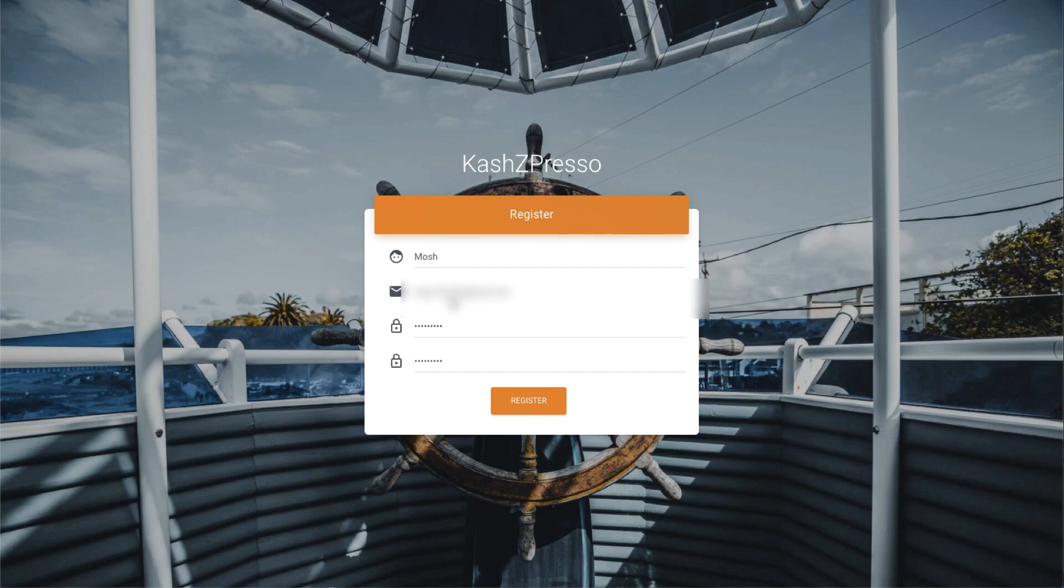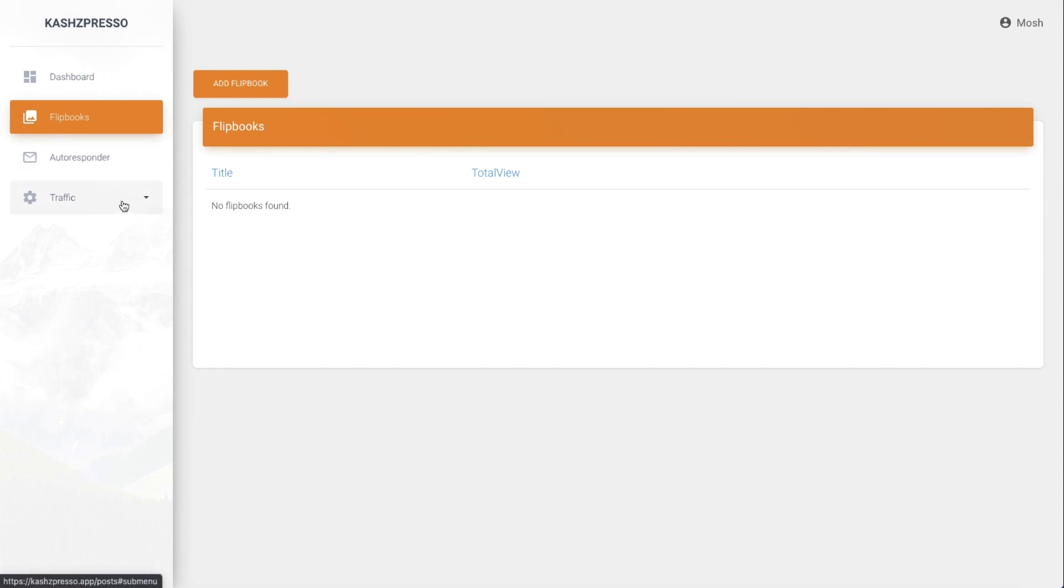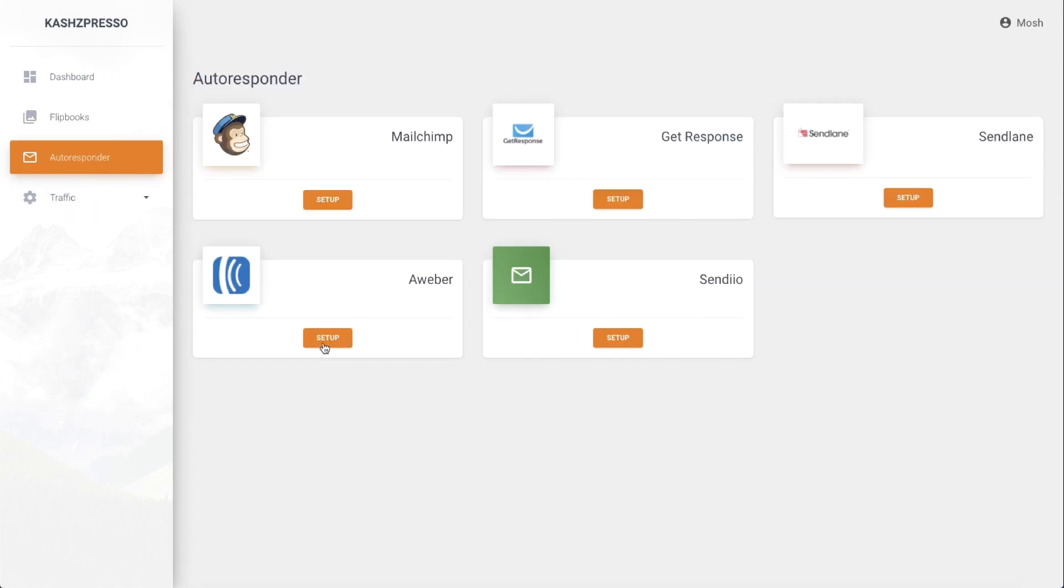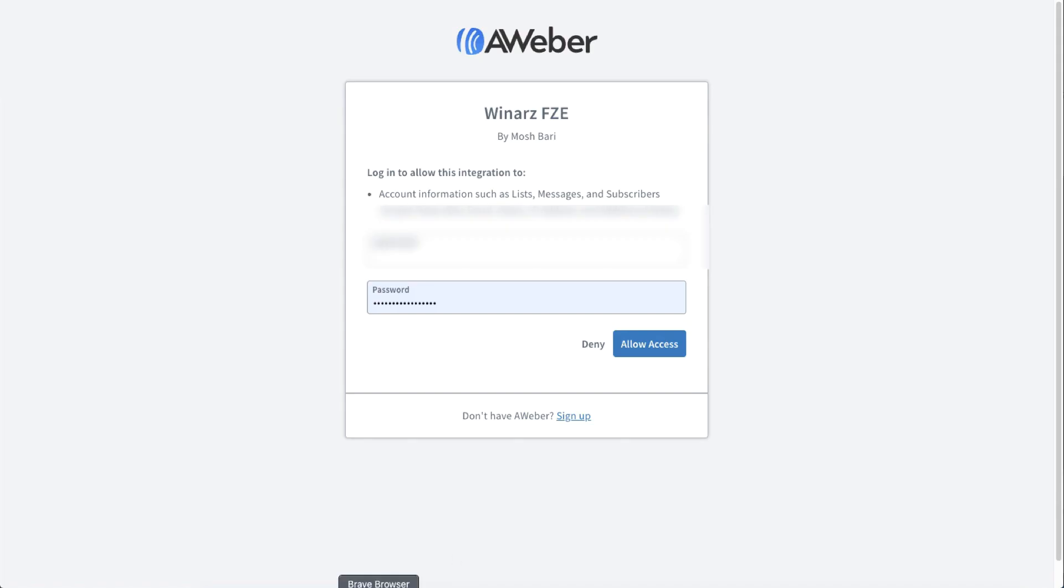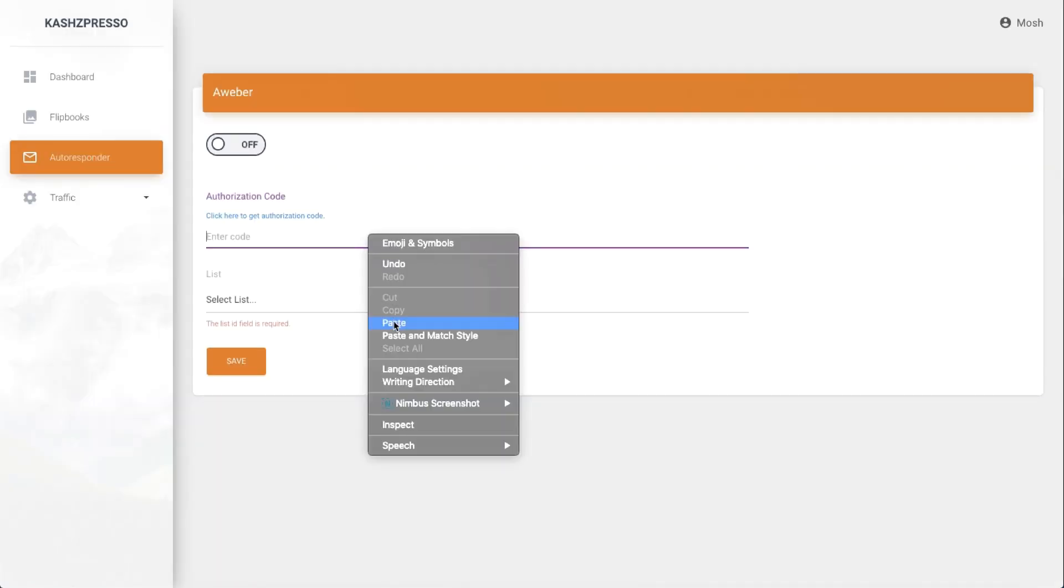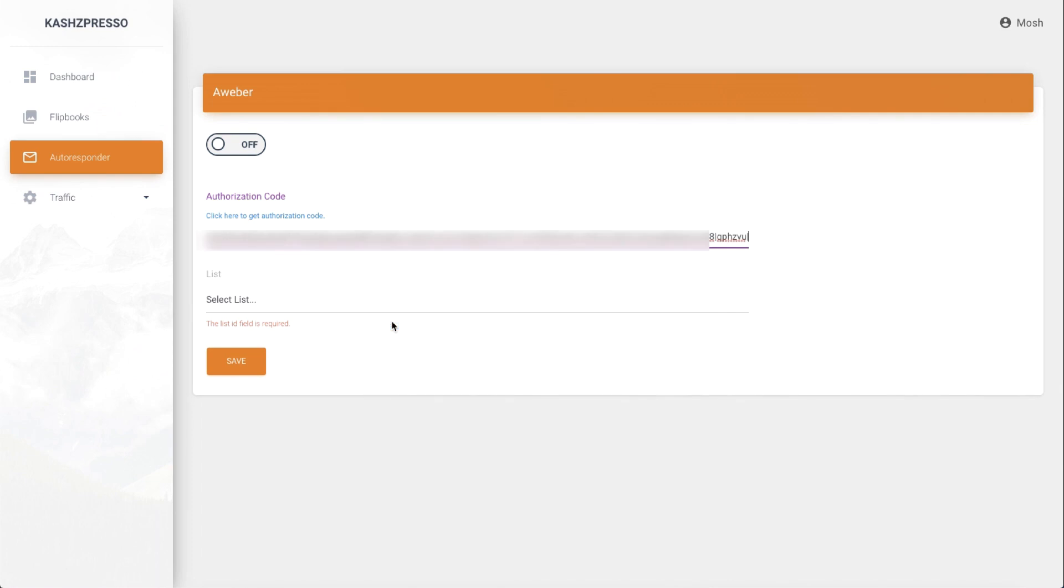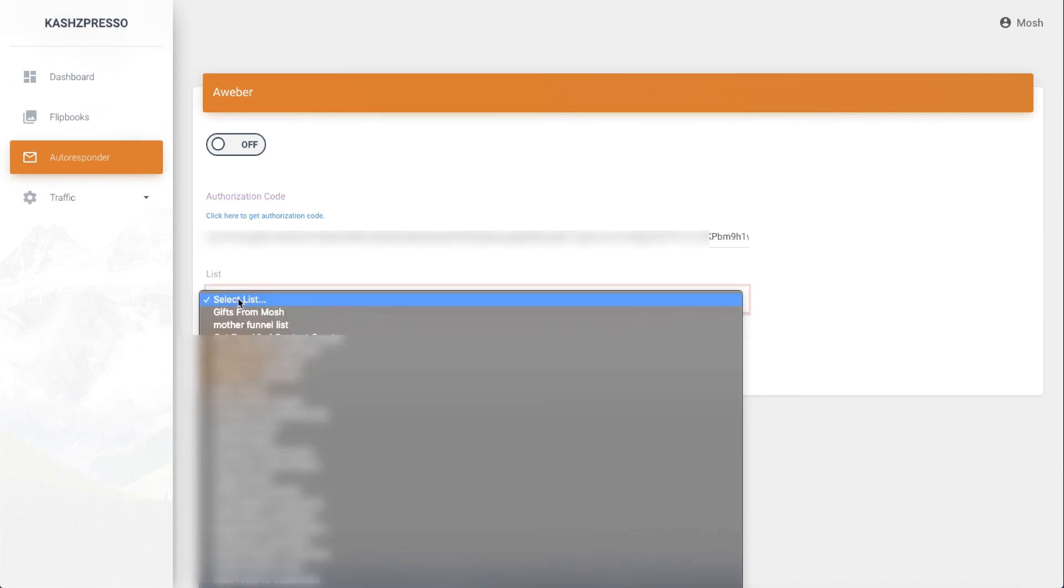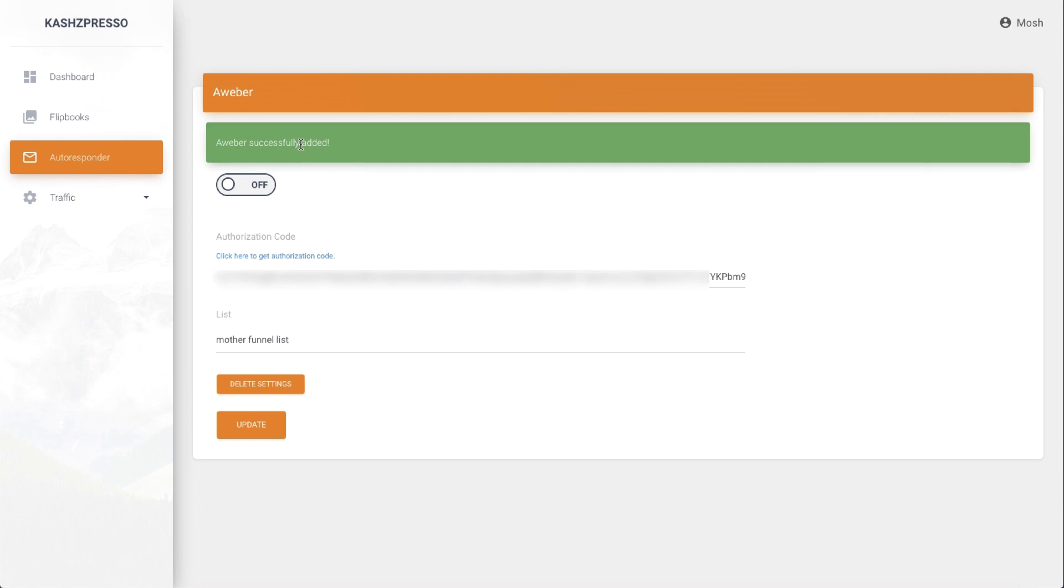First, I'll go to the autoresponder section, select Aweber, and integrate Aweber in just one click using the authorization code. Then I'll select the mailing list from the dropdown and switch on the campaign update button.